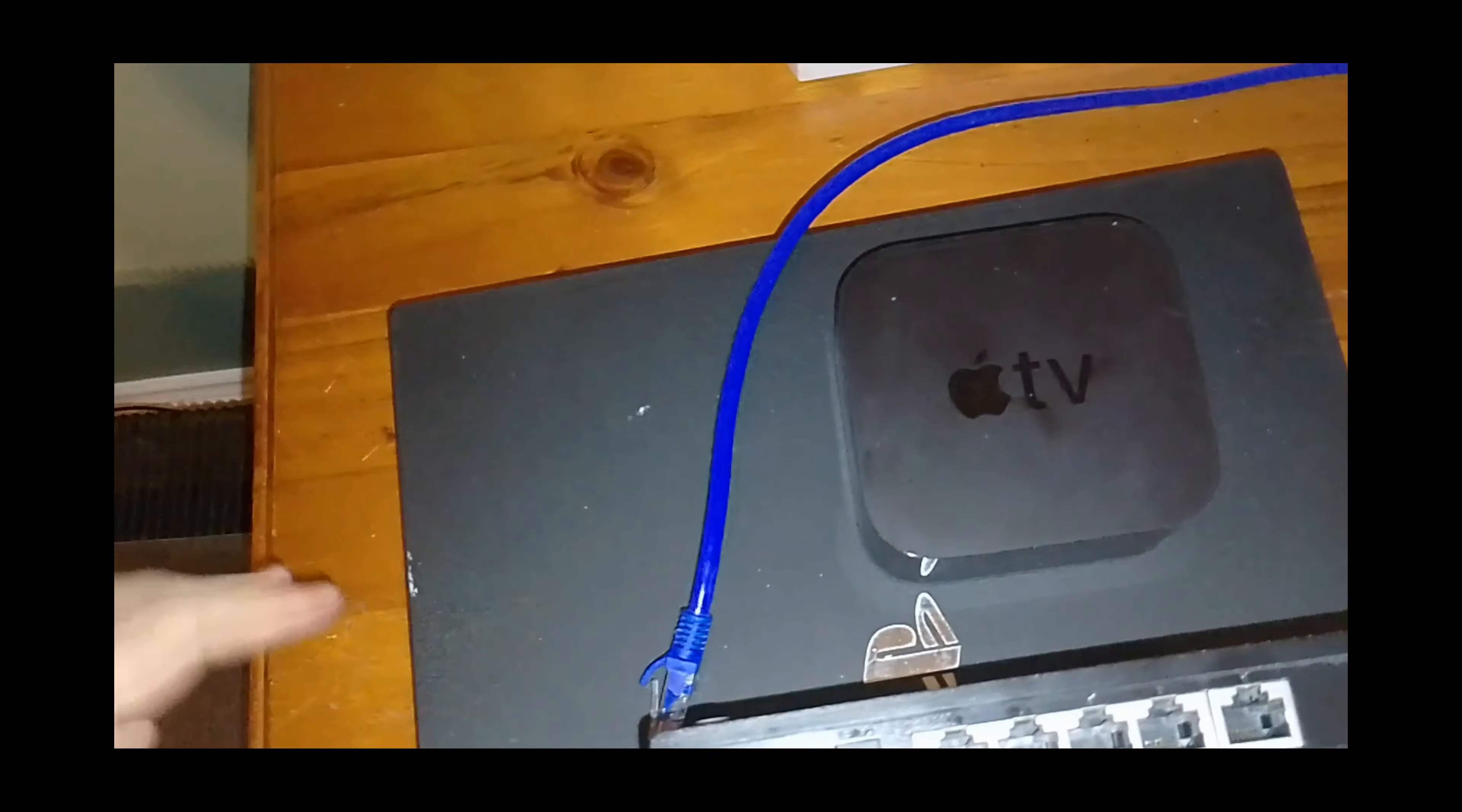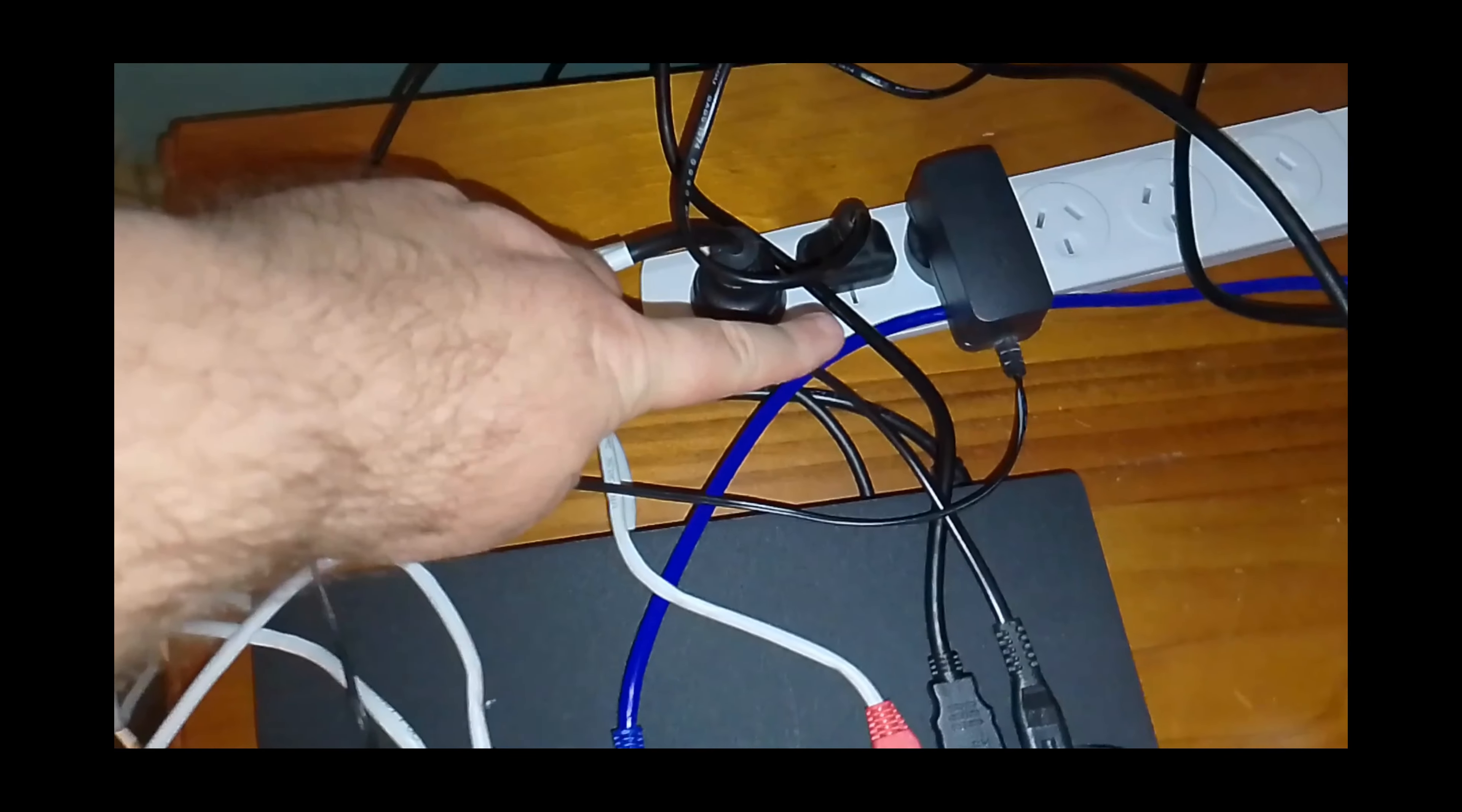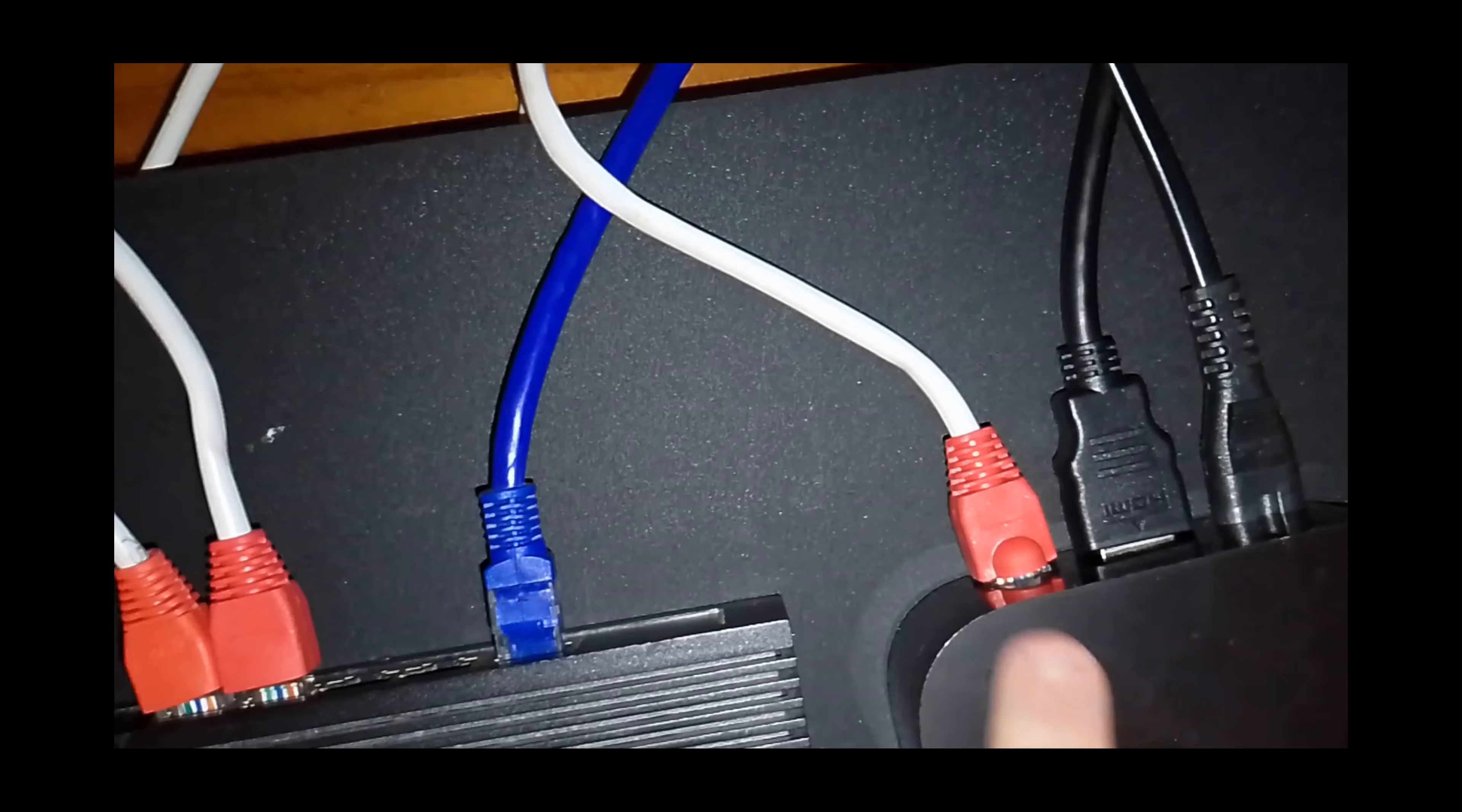So now we know what we need to use. Let's connect everything together. Now we have everything plugged in. We have the power cable for the network switch plugged into the power board, the red internet cable plugged into the PlayStation, and another red cable plugged into the Apple TV.